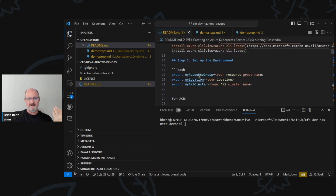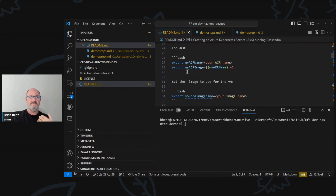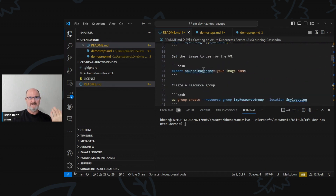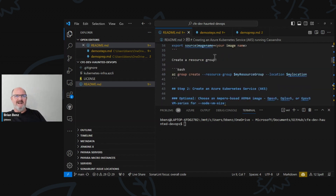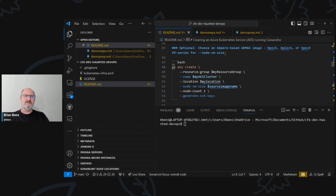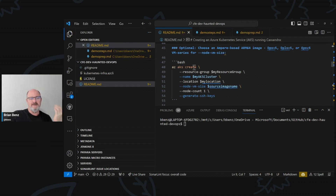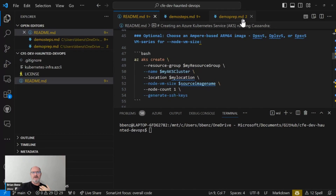The first thing we do is set up some environment variables for our resource group, for our Azure Container Registry, and for the source image you're going to use for the virtual machine that runs your Kubernetes Service. Then you create a resource group using the Azure CLI. You create an Azure Kubernetes Service. You use the resource group you set up, you name it, set up a location, and set up the VM size. We have both x86 and ARM64 images that you can use for your Kubernetes service.